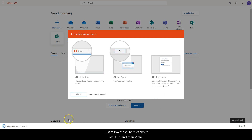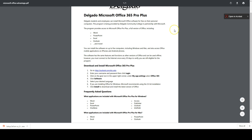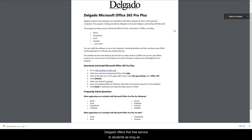Follow the instructions to set it up, and then you'll have access to Microsoft Office and all of its components on any home computer you choose to use — your laptop, etc. Delgado offers this free service to students as long as they're registered, and you can download it to up to five computers, including Windows and Mac.